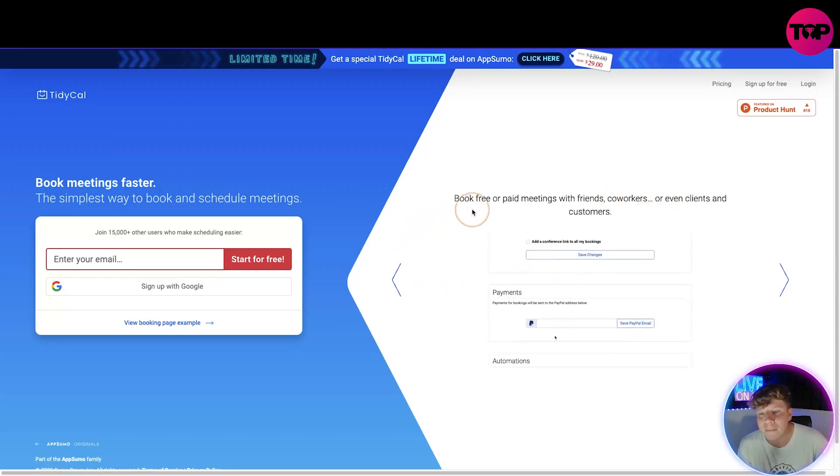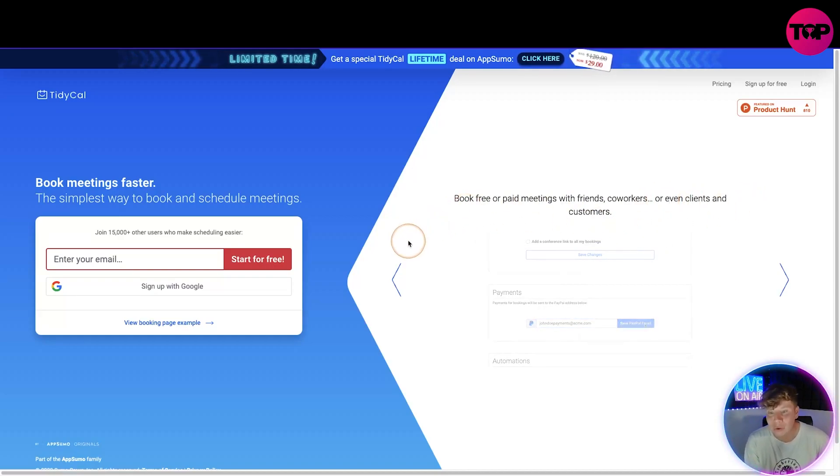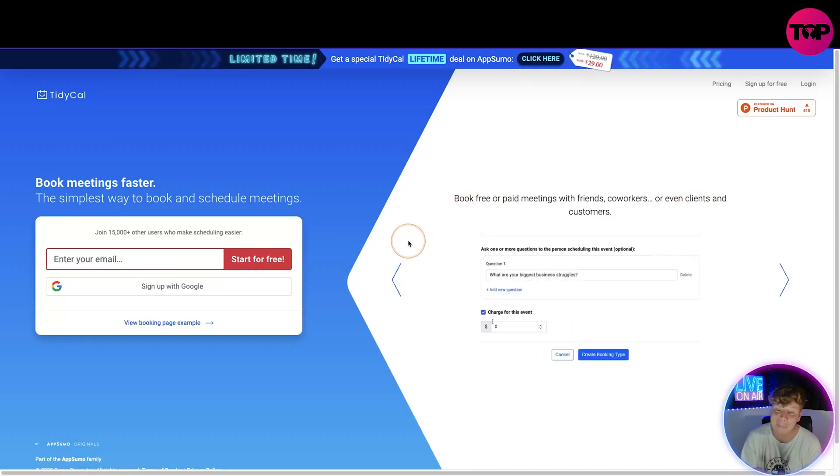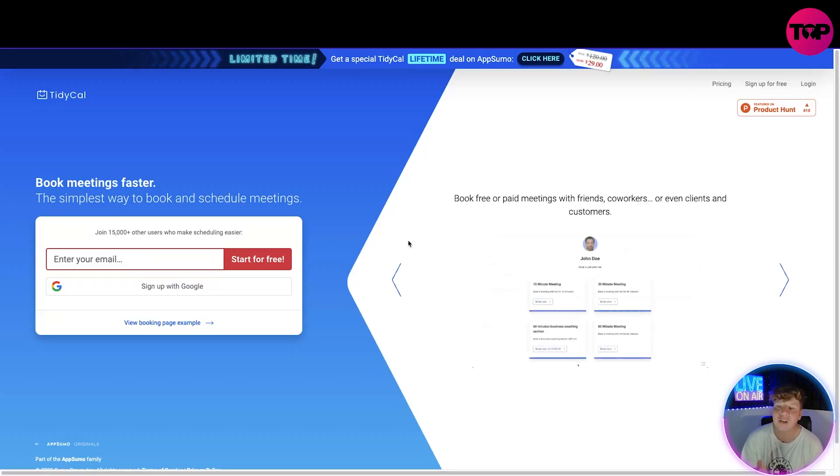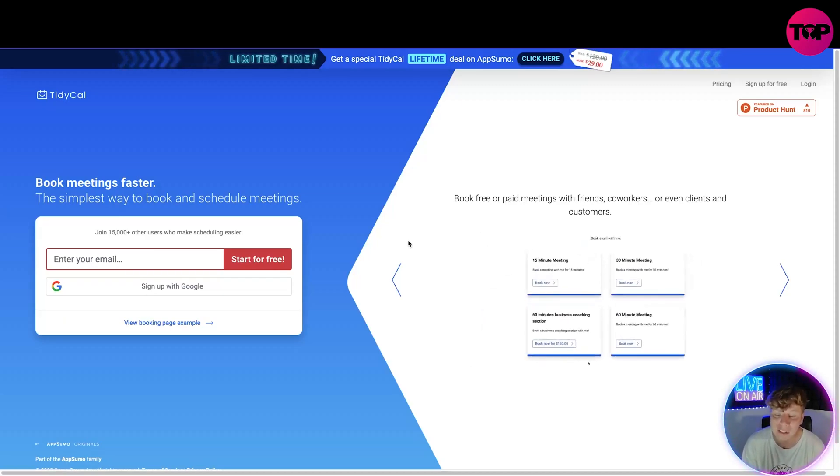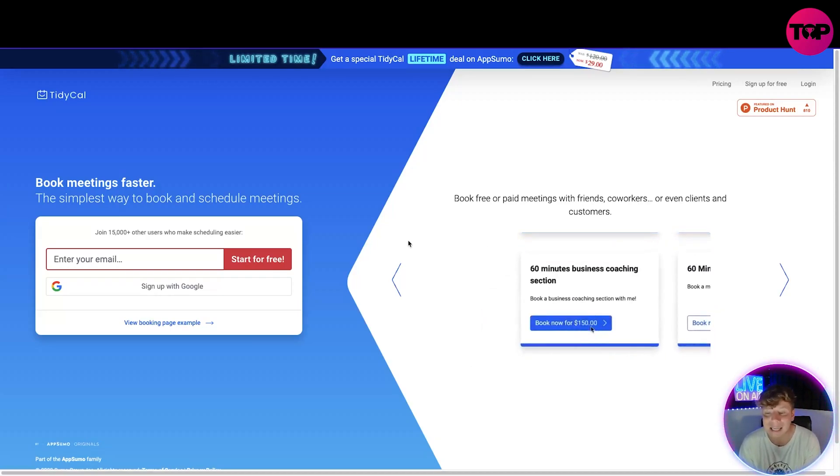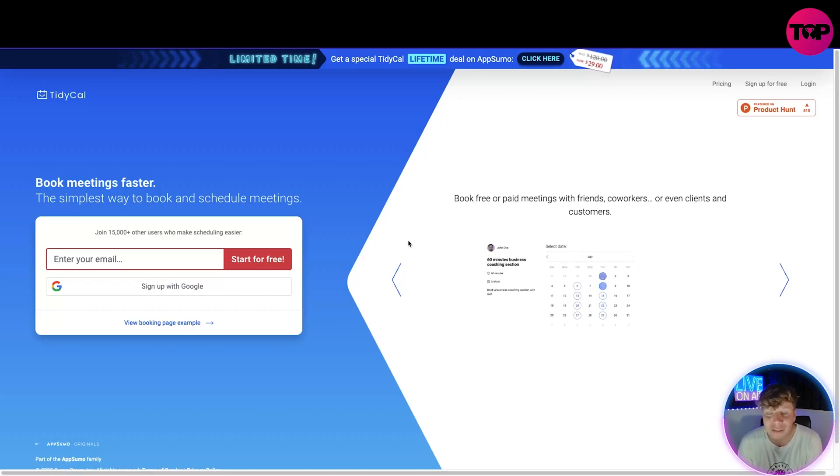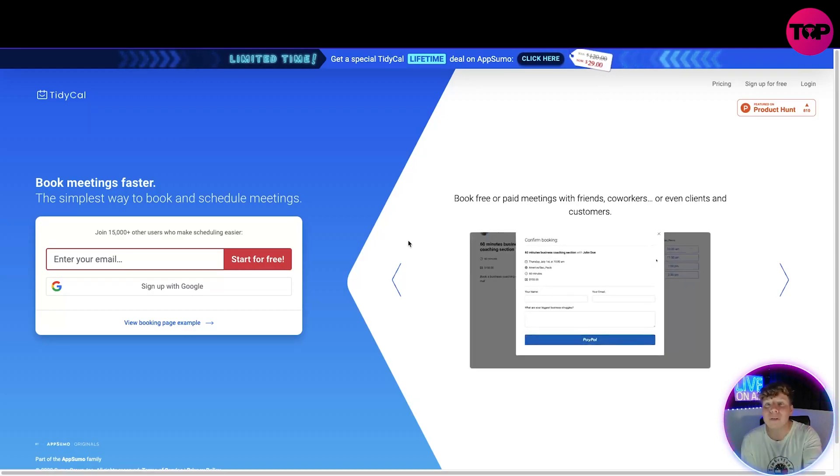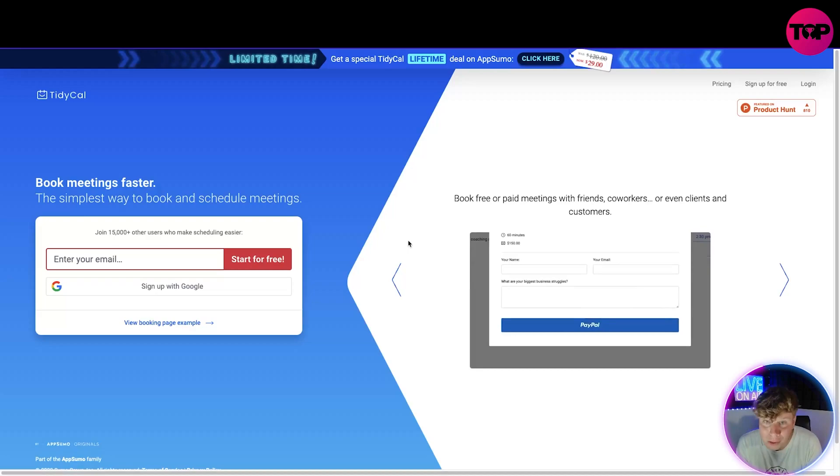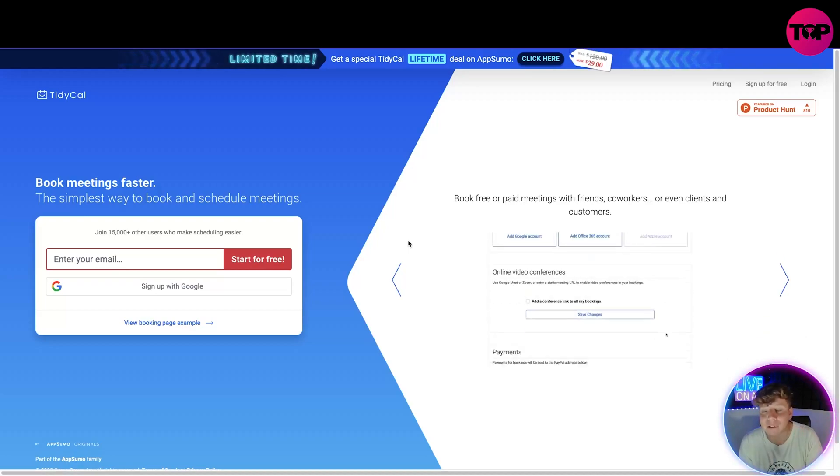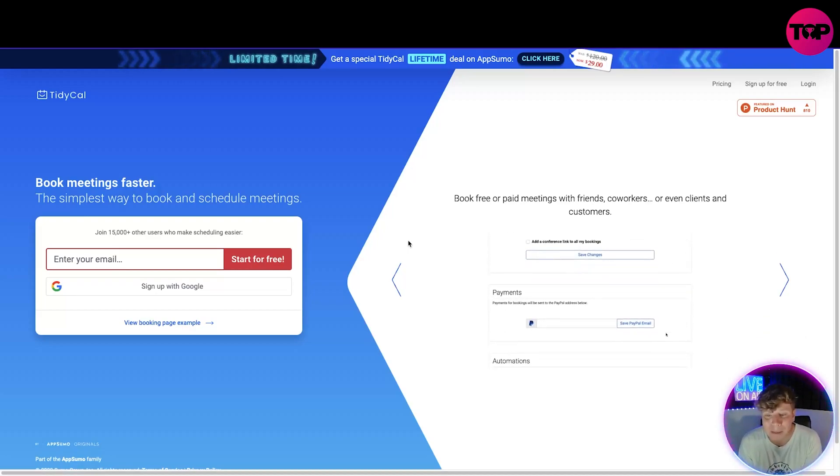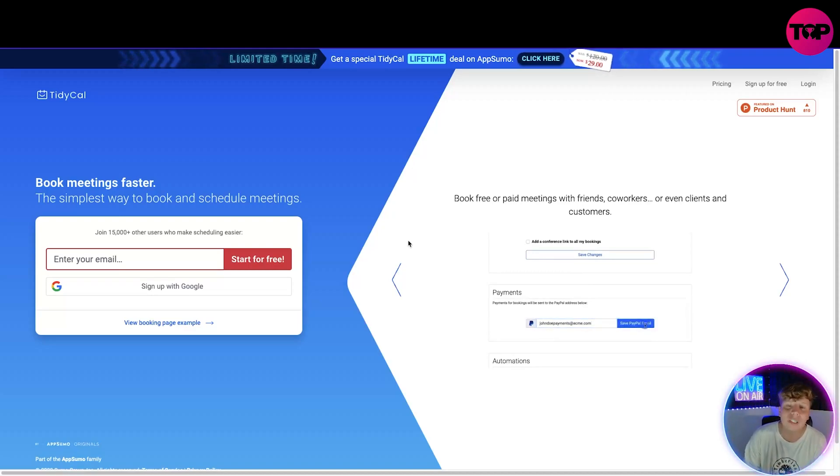You can book free or paid meetings with friends, coworkers, or even clients and customers. You can actually change this to paid meetings instead of just free ones. You can actually have paid meetings where it's a business meeting. I need you to pay $50 to take one hour of my time teaching you how to present on a YouTube channel, for example like that. That's an absolutely acceptable meeting to charge a price.